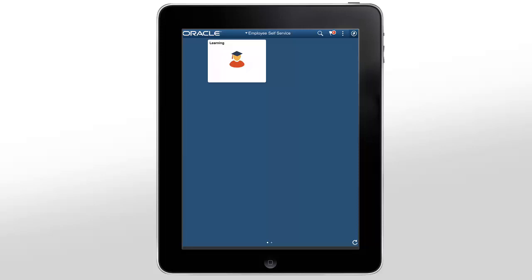The PeopleSoft Fluid Learner Self-Service page provides a learning dashboard that enables learners to easily search for courses from the Learning Catalog, enroll into courses of their choice, and track their progress.